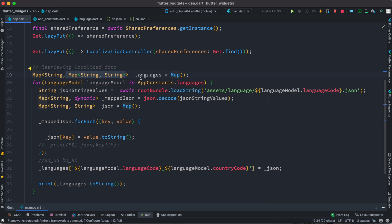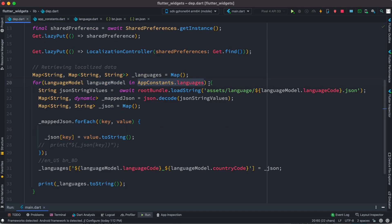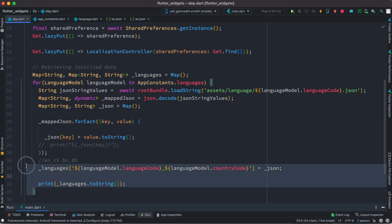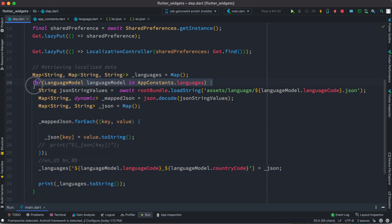This is the languages map object. We go through the languages list that we already created. Since this is a list we can use a for loop to iterate through it. We get the whole list, loop through it, and for each item in the list we call the language model.